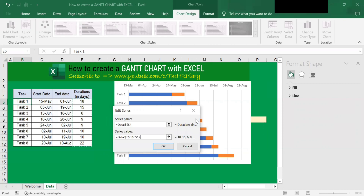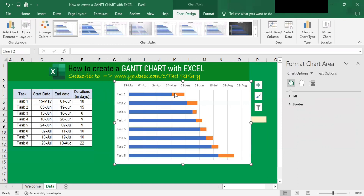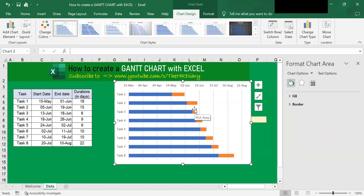Then go back, click OK, and OK. You'll notice that Duration appears here. These bars here represent the duration in days for each of the tasks.